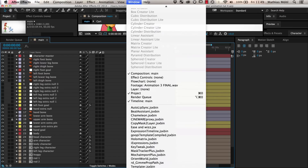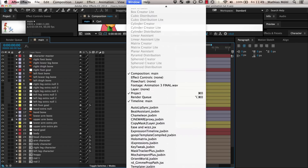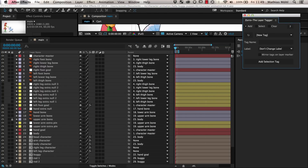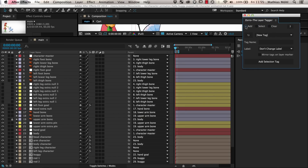After you have installed Zorro, you can launch it from the Windows menu. Zorro has three different modes: Add, to add tags to layers; Select, to work with the tagged layers; and Clear, to remove the tags again. We first stay in Add mode since we want to give different kinds of layers different tags now.